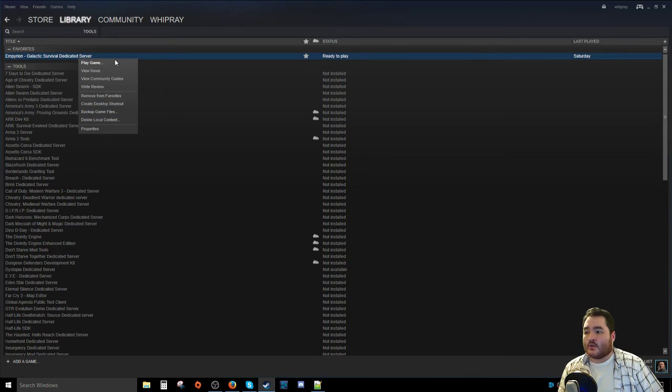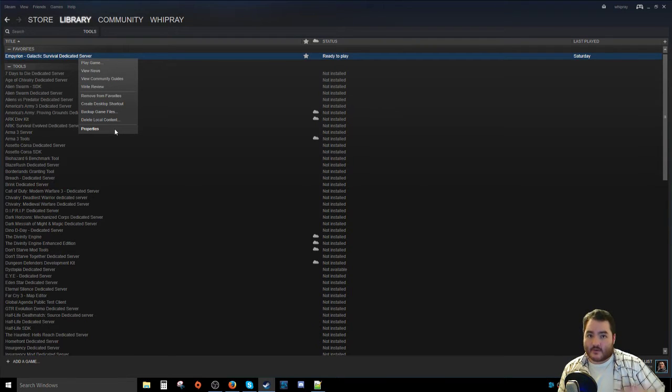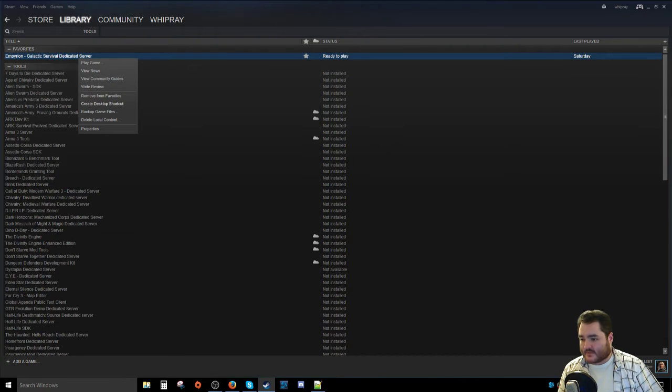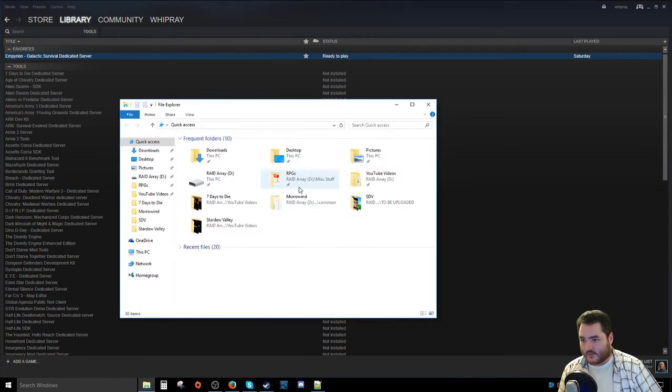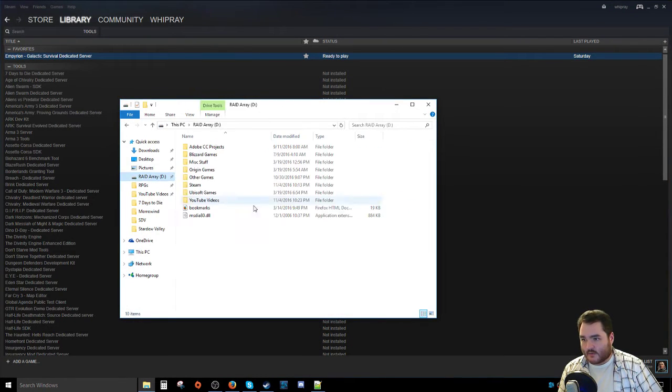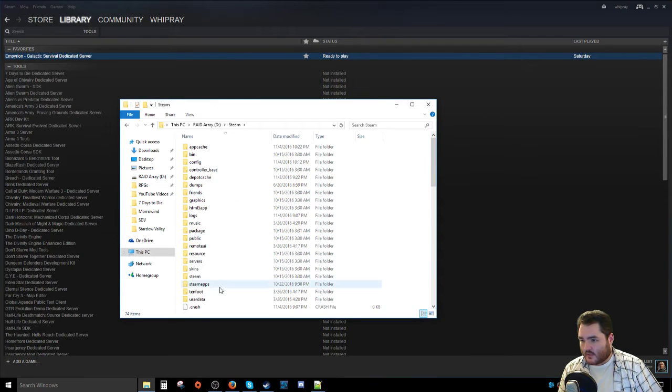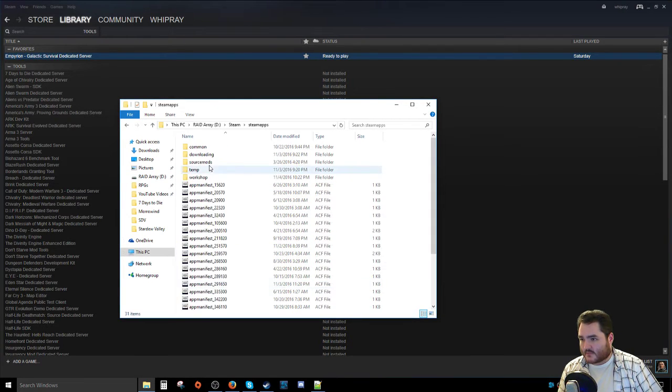Once that's done, you need to... in order to access the folder, you can either navigate there manually. It's located in your Steam Apps. There we go. So we're going to go over to our Raider Array, which is where I have all my games installed. Steam. Steam Apps.